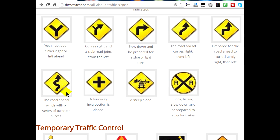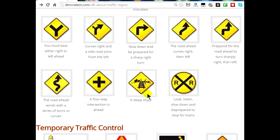This road sign shows a series of winding turns coming up — proceed slowly through those curves. This one means there's a four-way intersection coming up — be prepared to stop. This sign shows railroad tracks and a slope at the top, so slow down for the railroad and be aware of the steep incline. The railroad crossing sign is pretty much universal — you have to stop, listen, slow down, and be prepared to stop for trains.